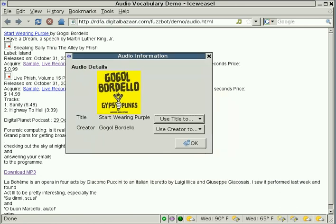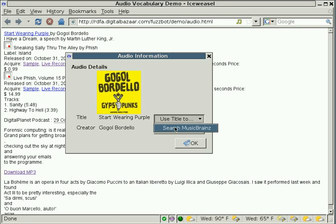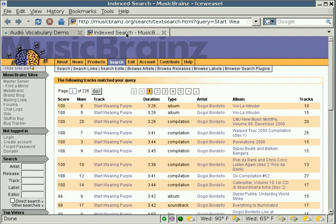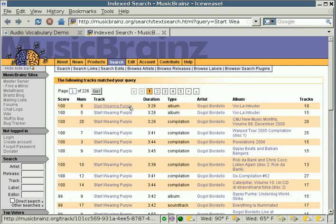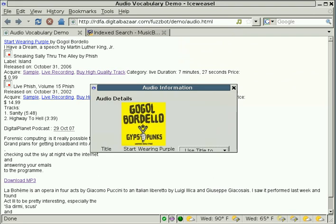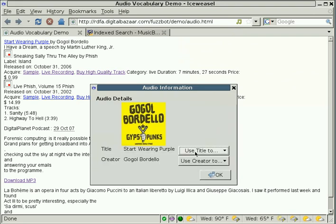And if we want to find out even more information about this, we can use the title to create a custom search on MusicBrain. If we click this, what that button does is it basically says, I know that this is a title and I know that this is a song. So, I can create a query to this site I know called MusicBrainz. And if we go to that site, hopefully the first thing that comes up is Start Wearing Purple, which is the track that was displayed on that other page. This is an example of RDFA and FuzzBot making your browsing experience much easier. You didn't need to go to the website. You didn't need to find the form that you needed to fill out to create the search to get you the information you needed. All you needed to do was click on this FuzzBot music button. Click on Start Wearing Purple and say, I want to use the title to search MusicBrainz. And then FuzzBot takes care of the rest for you.